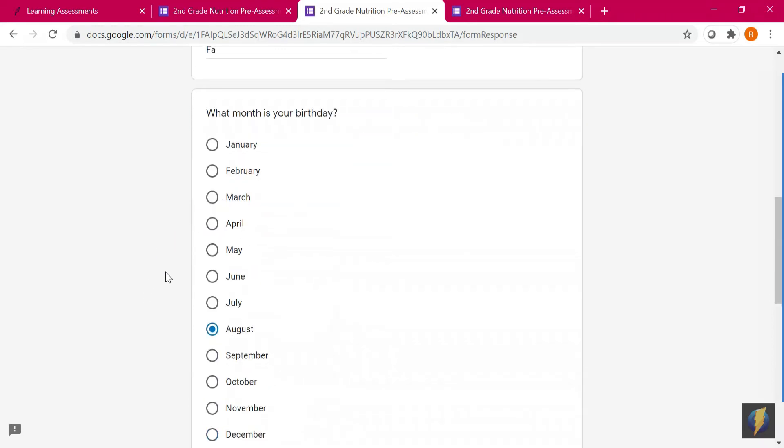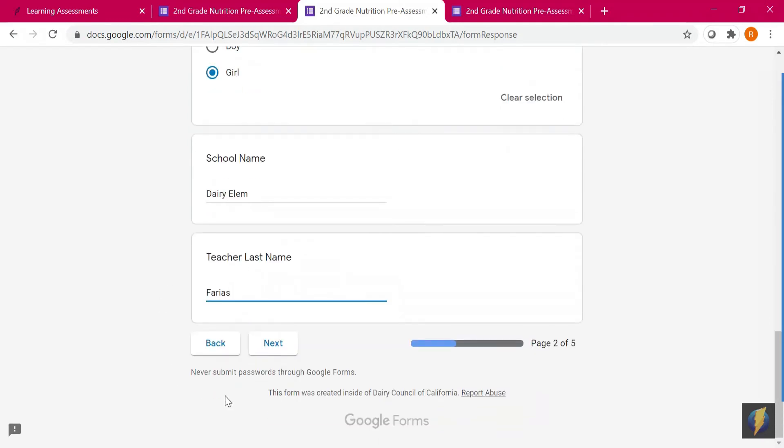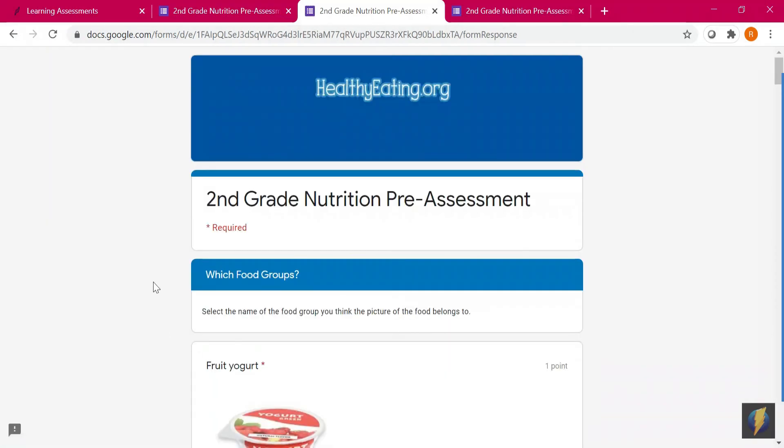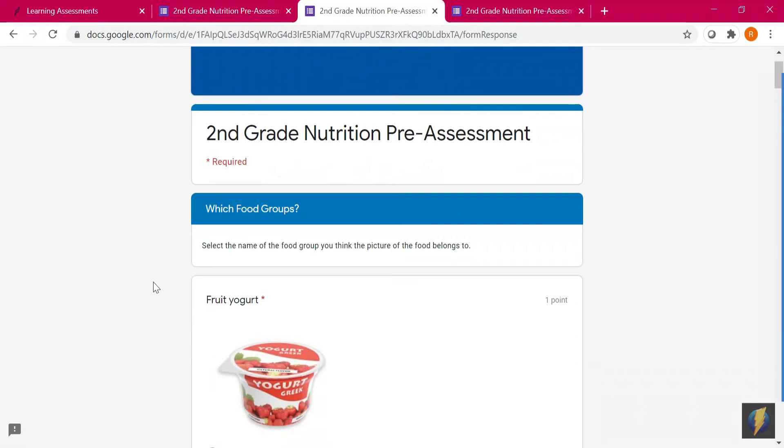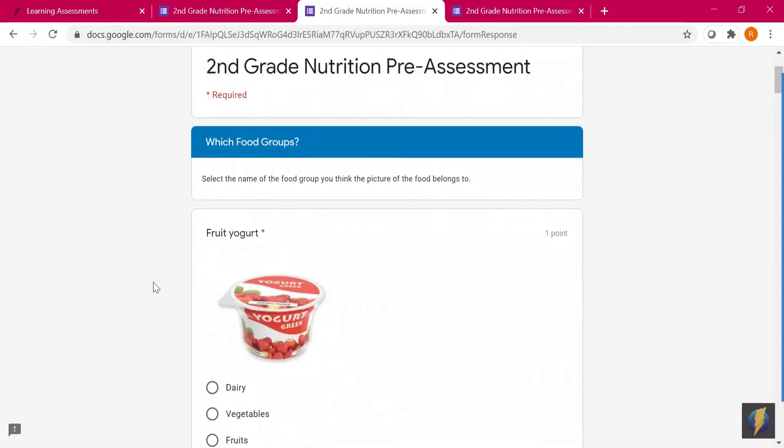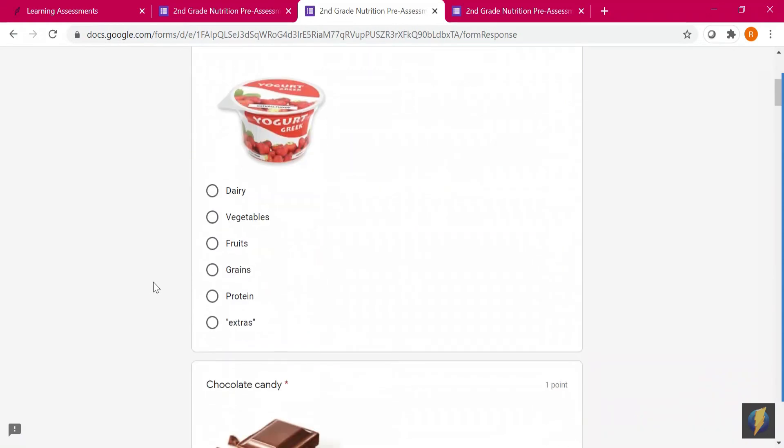After completing page two, click next, and then students will begin the assessment.